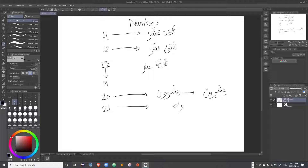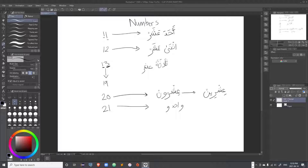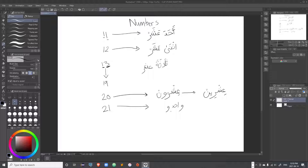For 21, you say 'wahid wa ishrun' — one and twenty — similar to German where '3 und 20' means 23. In Arabic, 'and' is the single letter waw, which is attached to the word following it, as opposed to English where 'and' is written as a separate entity with spaces before and after.